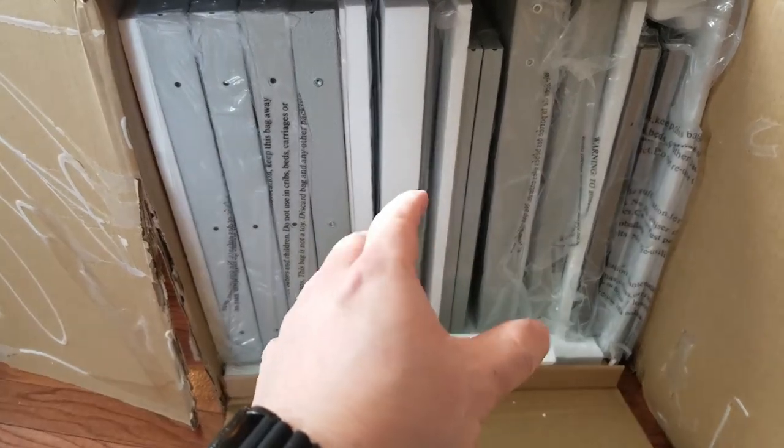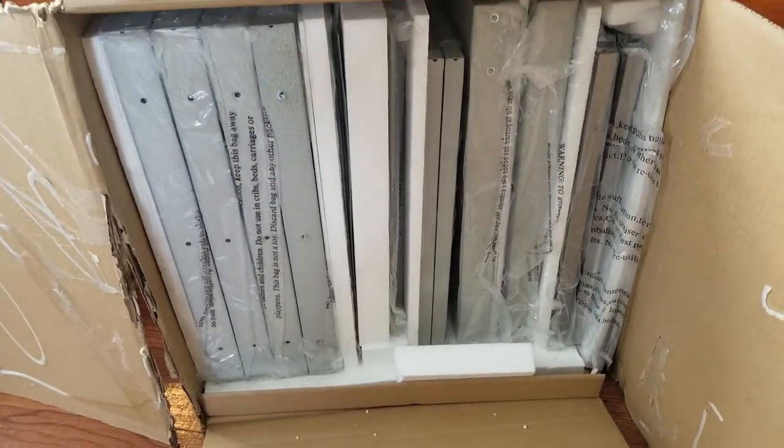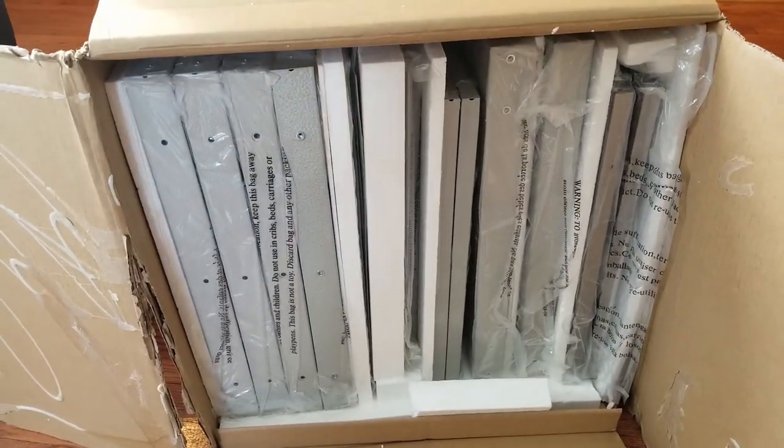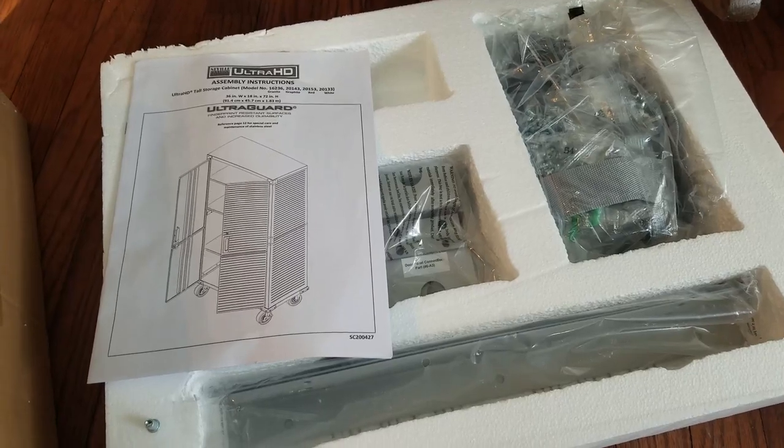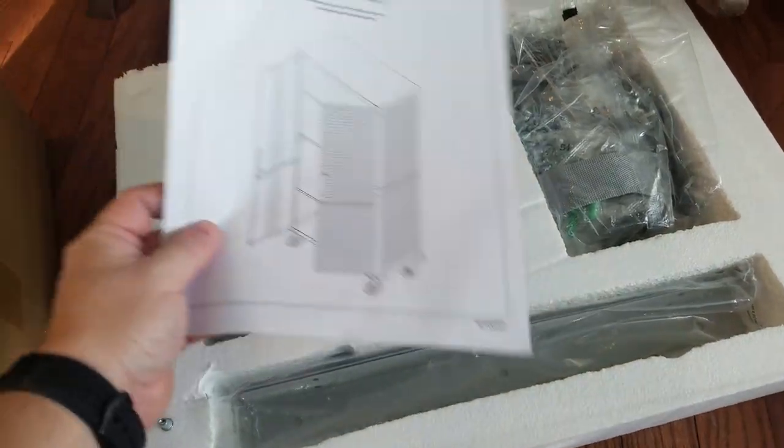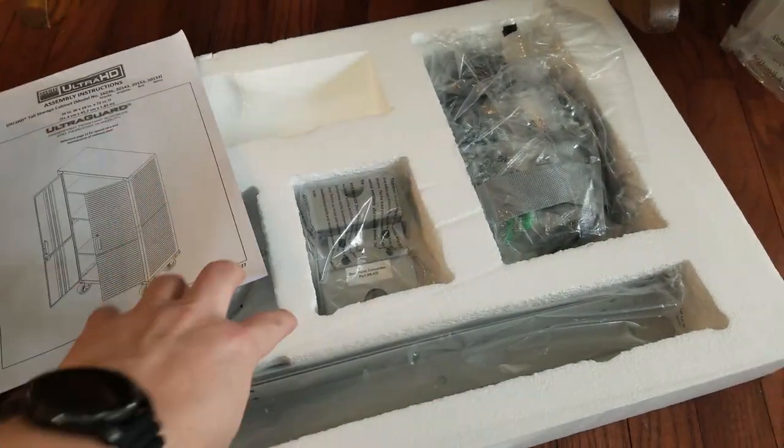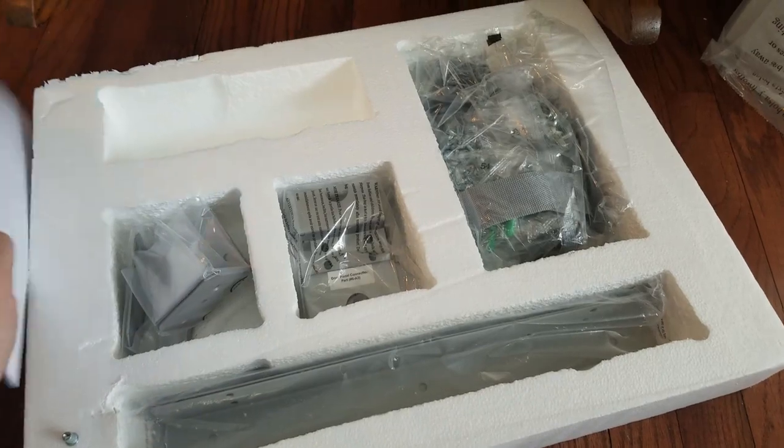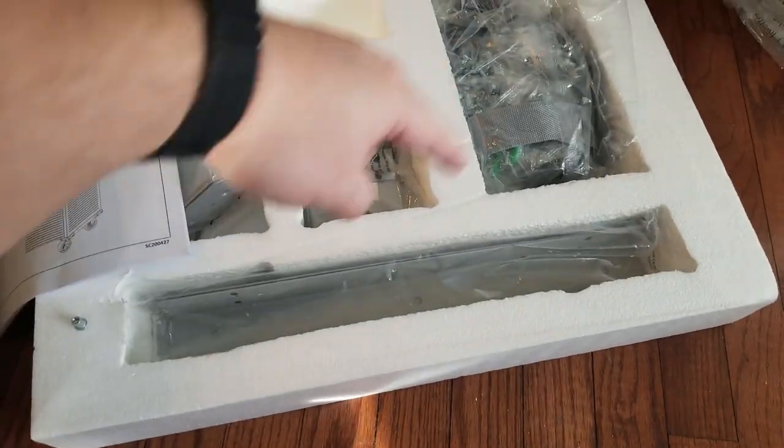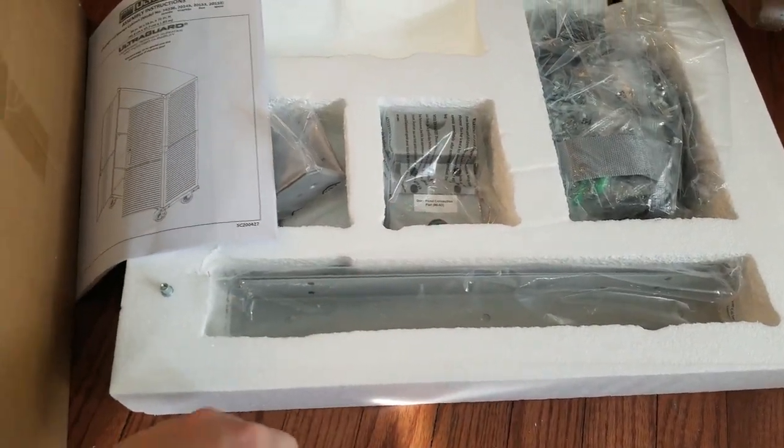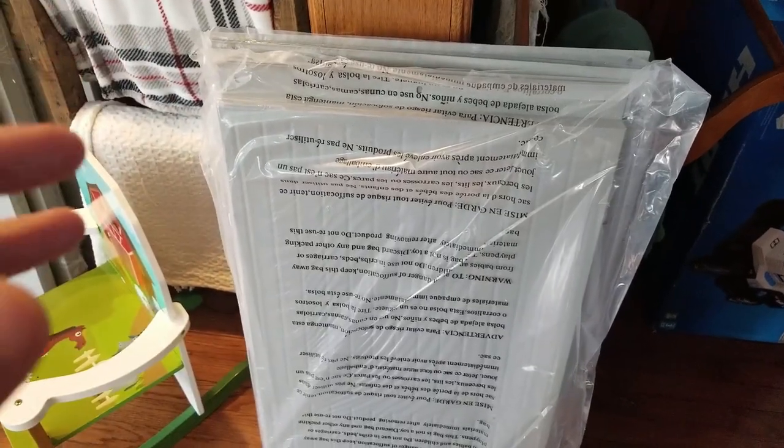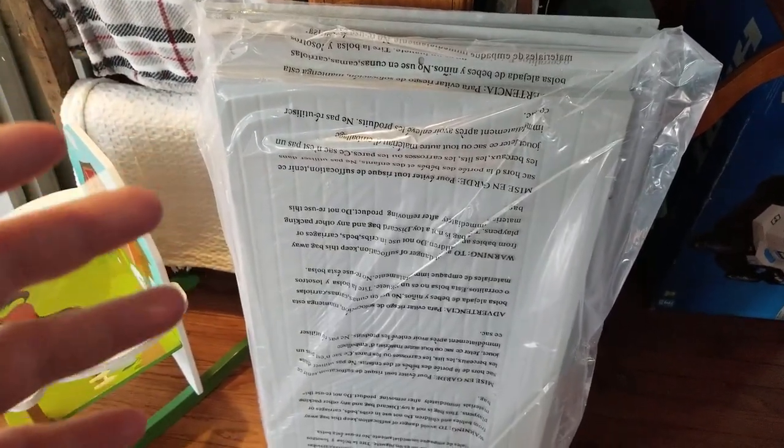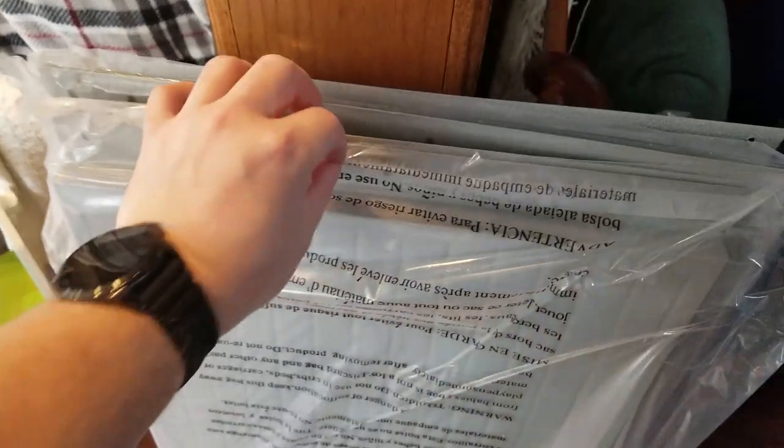It comes pretty well packed with lots of styrofoam, everything's in plastic. When unboxing, it's mostly metal panels but we do have instructions here. One of our styrofoam pieces has a bunch of cubbies embedded with all our hardware. We have a box with the casters.